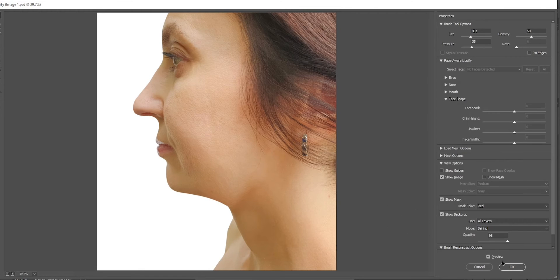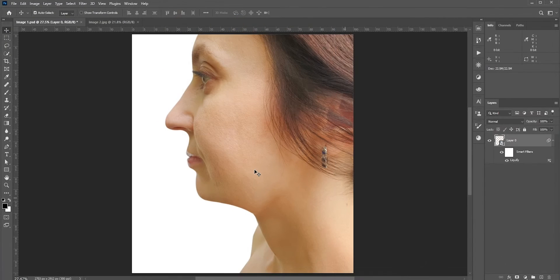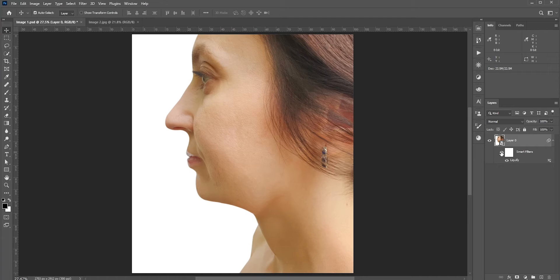I should mention that if there is anything in the background, then you first need to make a selection around the subject and then you Liquify. Here we have just a white background, so we didn't need to make any selection.